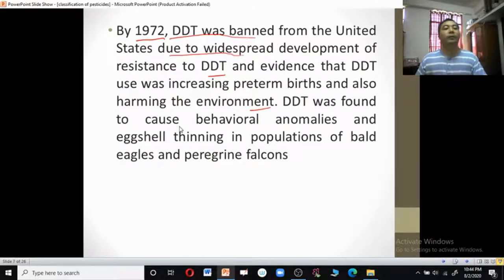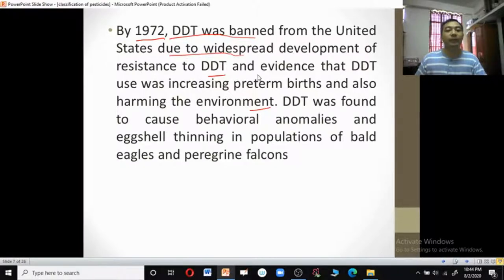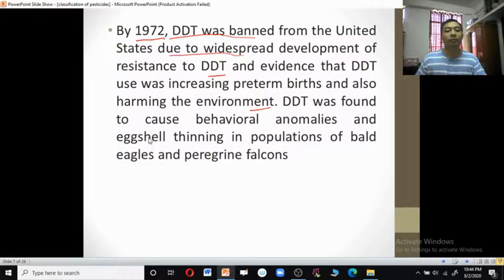Because of this book, in 1972, DDT was banned in the United States due to widespread development of resistance to DDT and evidence that DDT use was harming predatory birds and the environment. DDT was found to cause behavioral anomalies and eggshell thinning in populations of bald eagles and peregrine falcons.